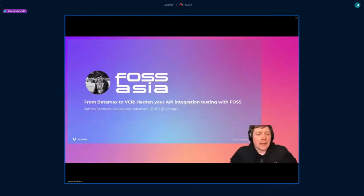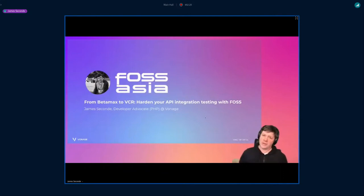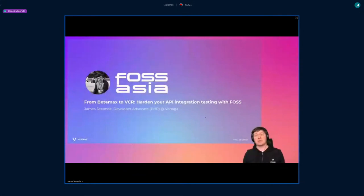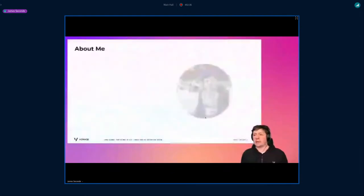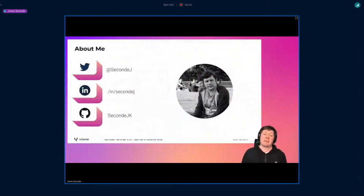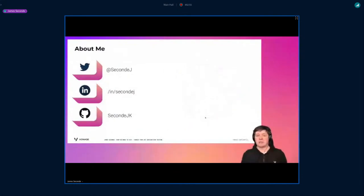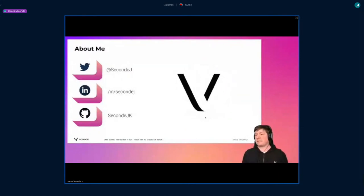I was introduced as the PHP developer advocate at Vonage, but that's not all I do. Importantly, for anyone who thinks this is a PHP talk — it's not, and you'll see why. Here's my contact info: I'm very active on Twitter, I've got a LinkedIn, and like every good developer I have a huge GitHub graveyard of unfinished side projects.